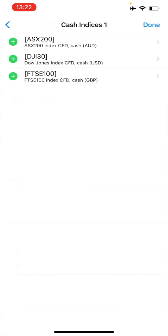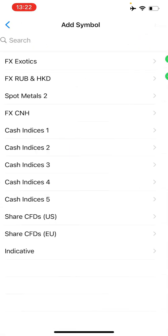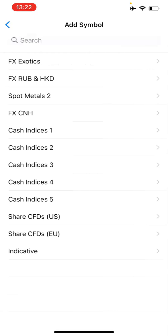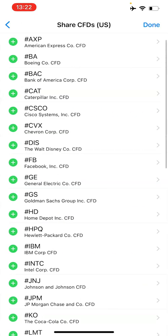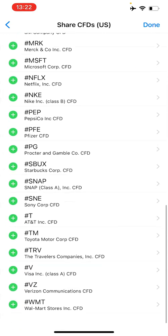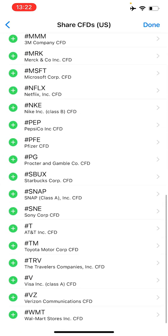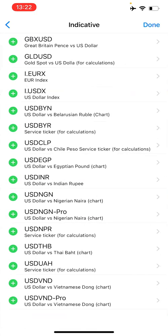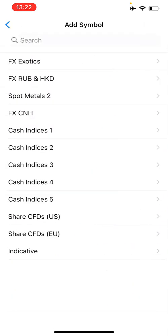There are a whole lot of instruments you can add to your quote. It's your choice depending on what you trade. Also, it depends on the broker — if the broker has this many instruments, you will be able to add this many to the quote.